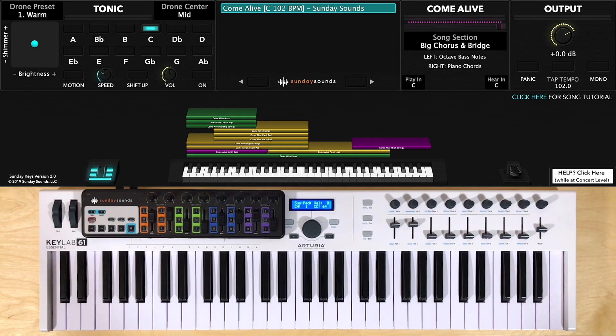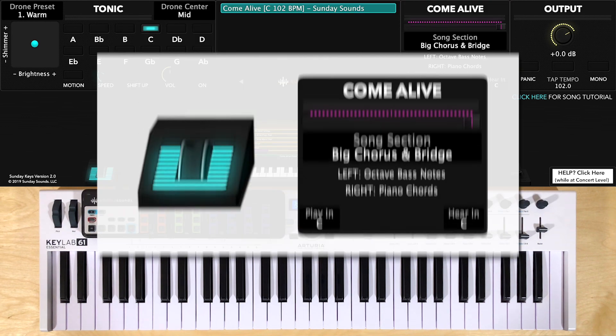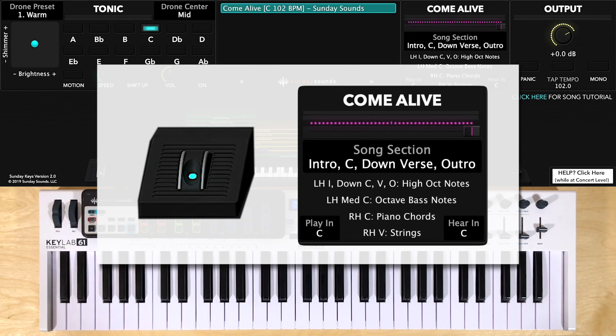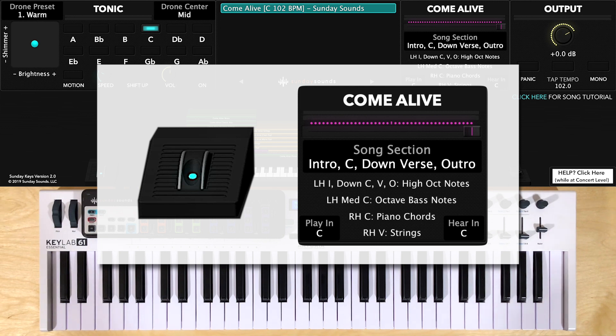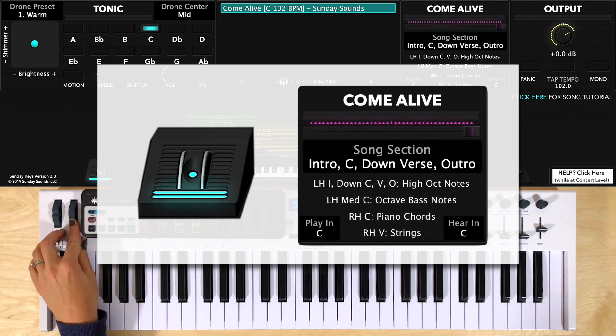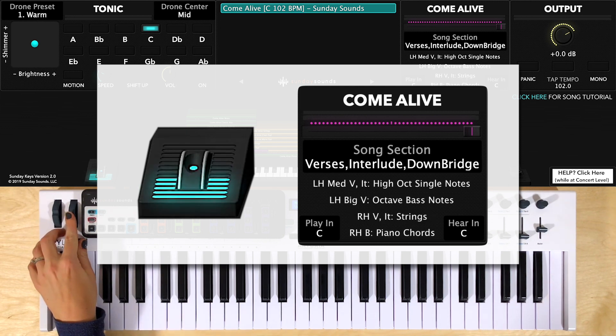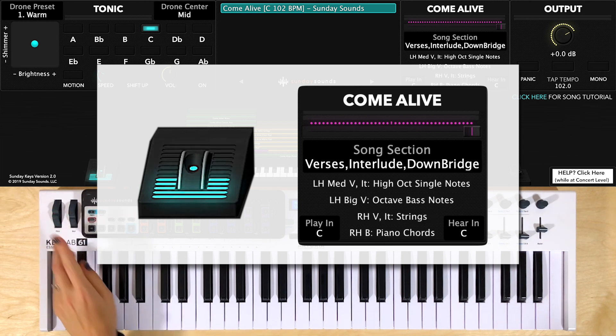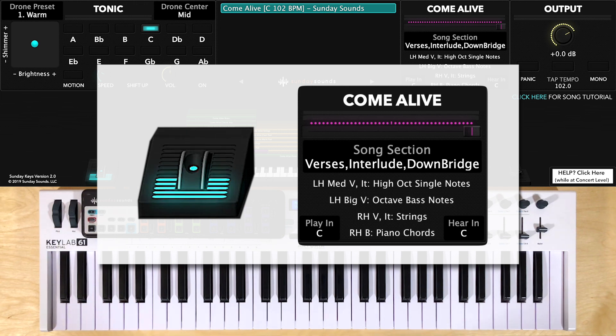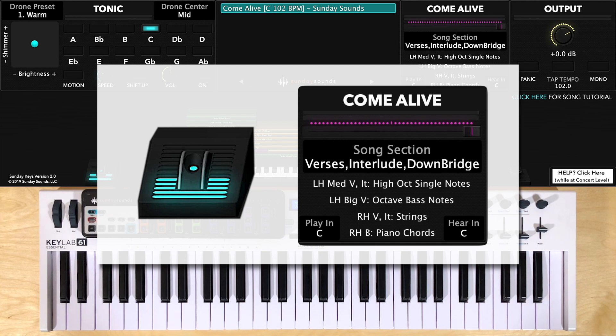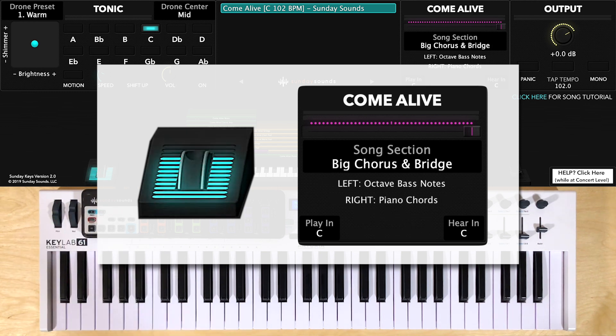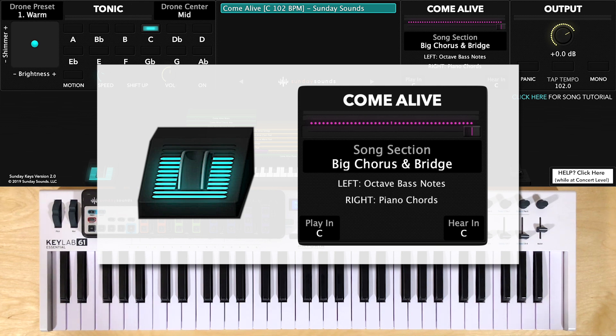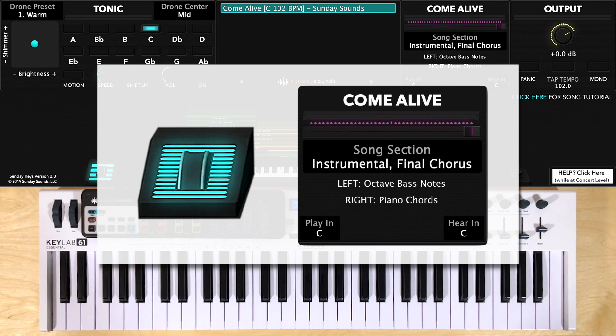Now just to review the different mod wheel positions, you'll start with the mod wheel at 0 for the intro, and you'll keep it at 0 for that first chorus, and for your first couple verses, as well as the outro at the end. You'll have it here one third of the way up for your bigger verses, your interlude, and the first time through the bridge. You'll have it here at two thirds for your bigger choruses, and your bigger bridge, and then you'll bring it all the way to 100 for the final chorus and instrumental.